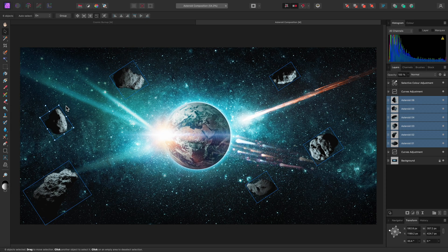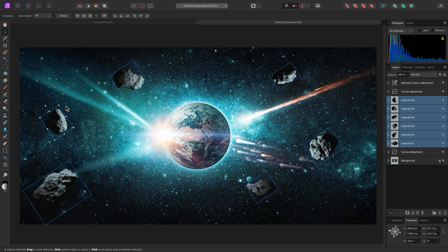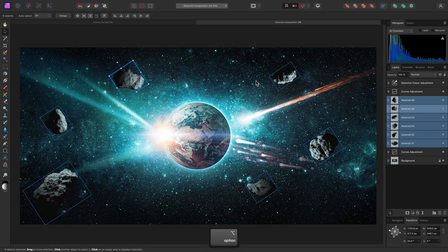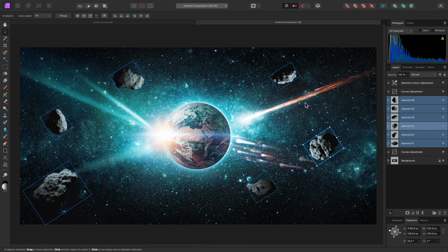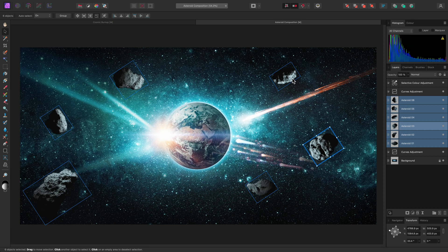I can change the nominated layer for transforming by holding Option on Mac, Alt on Windows, and clicking on the layer I wish to nominate. This can be done either on the Document View or on the Layers panel.